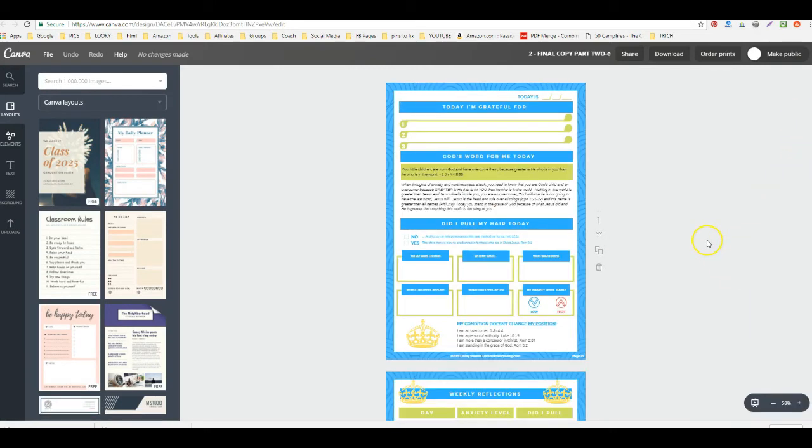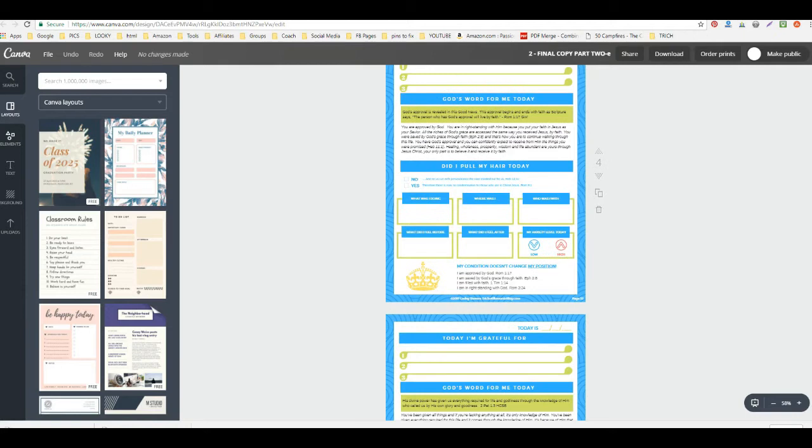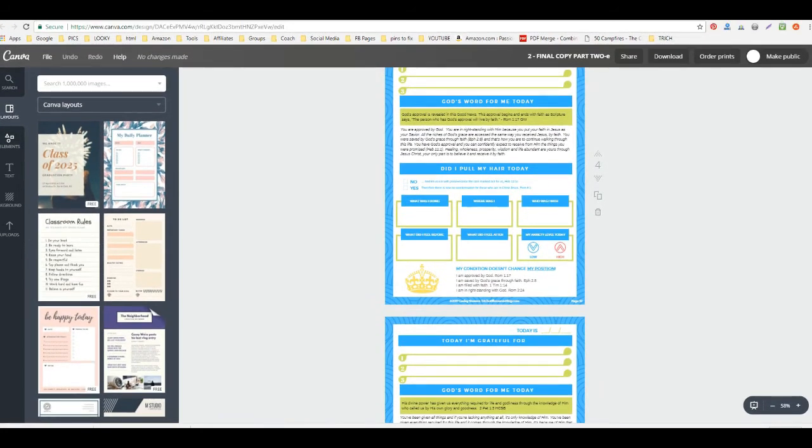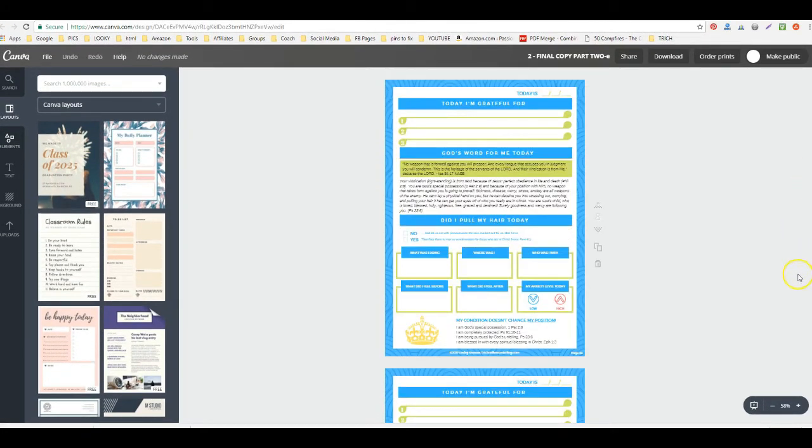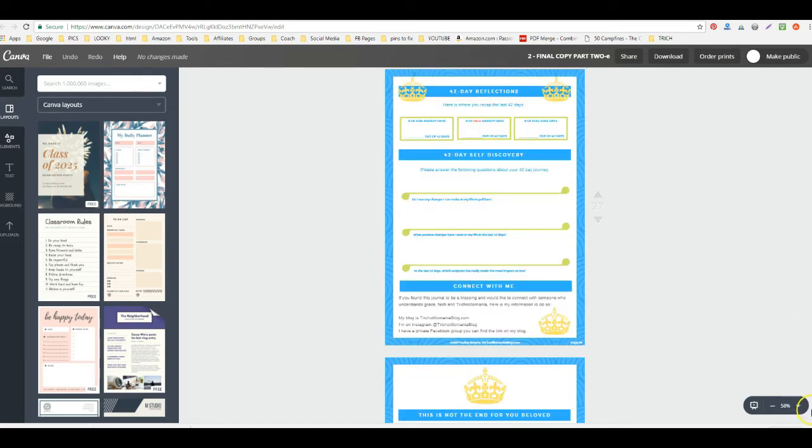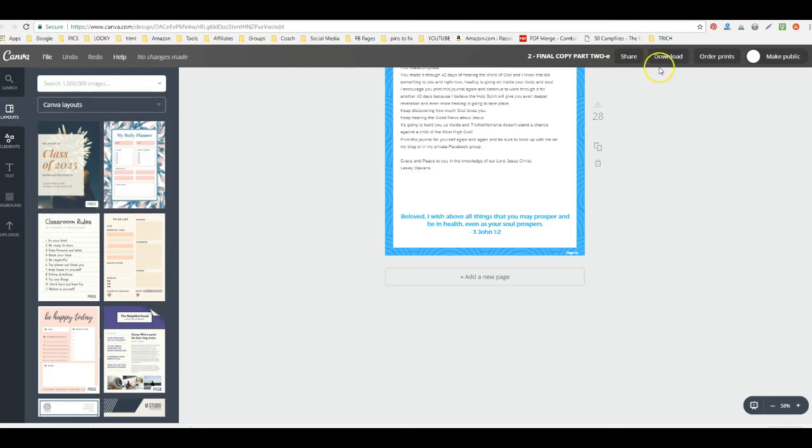My copy ended up being, I think it's pretty close to 28 pages. I think it came out to another 28 pages. So I have 28 pages and 28 pages, and just however many you have, this works.